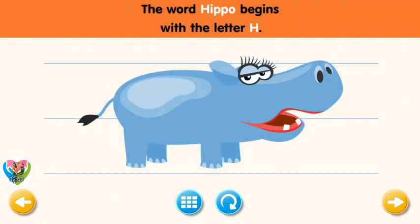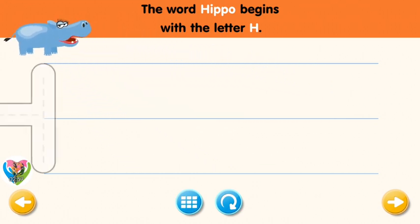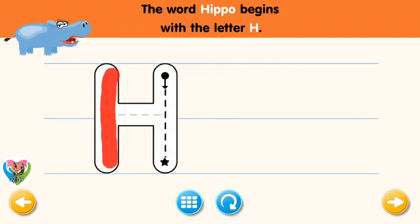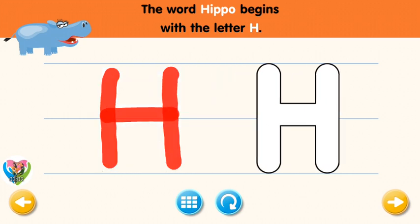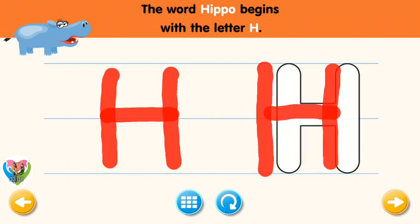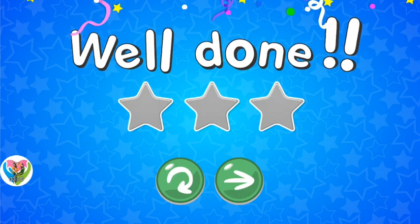The word hippo begins with the letter H. Trace the letter H. Connect the dot and the star with a line. You rock! Now let's try again. Nice work!